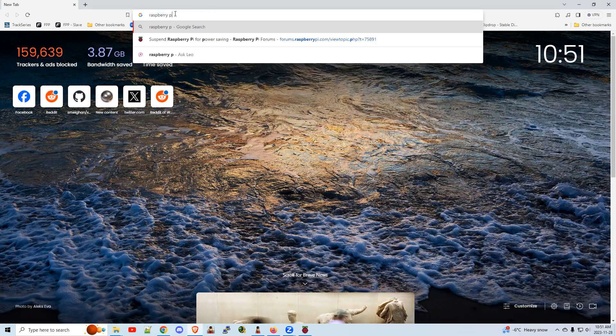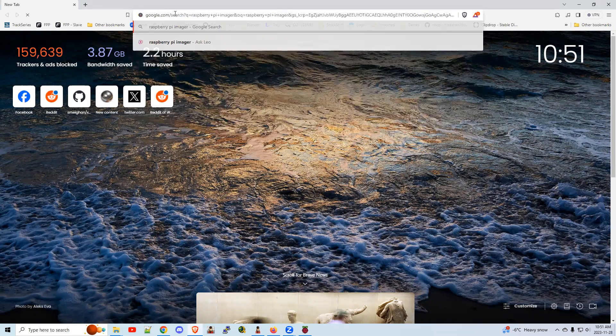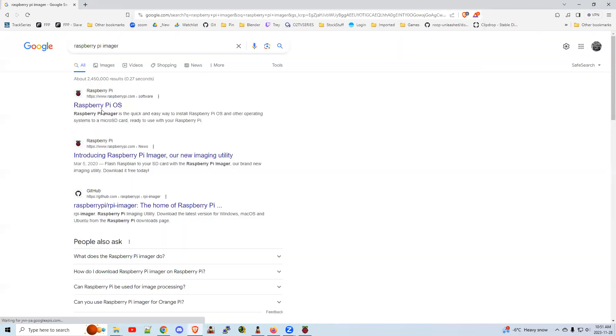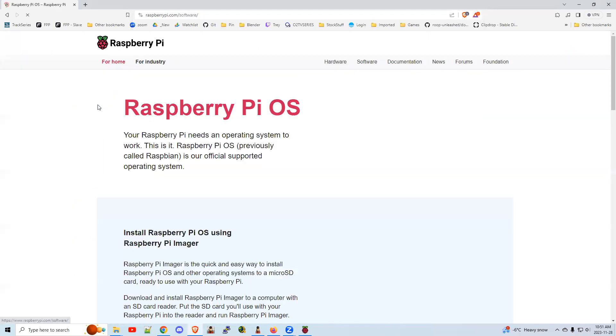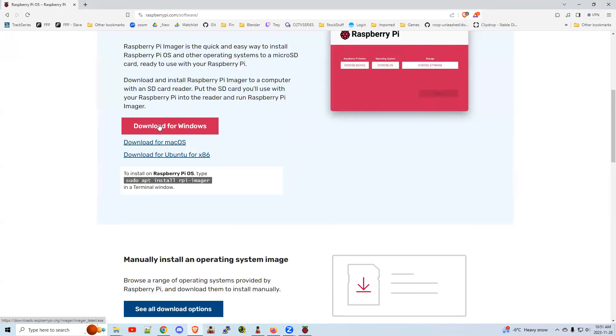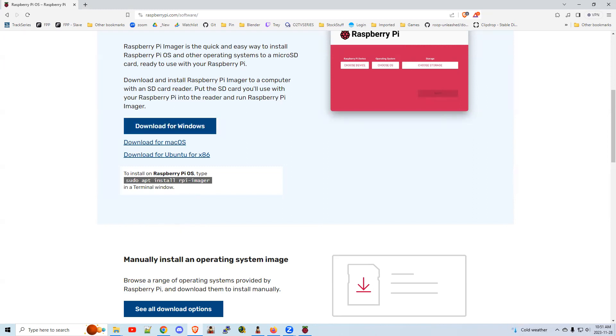So first of all, it's the software Raspberry Pi Imager. So you click on there. It should be the top link. Scroll down until you see the blue box. Download for Windows. Do your typical download. When it's done, install the software.